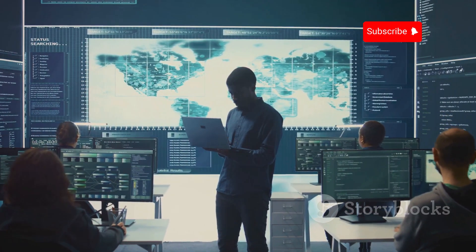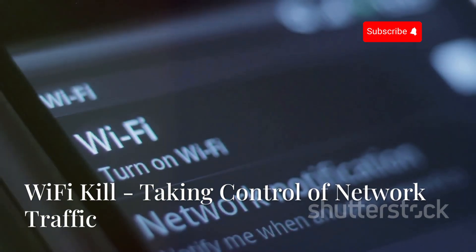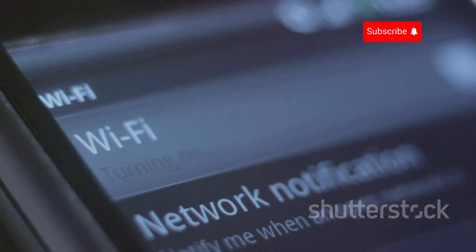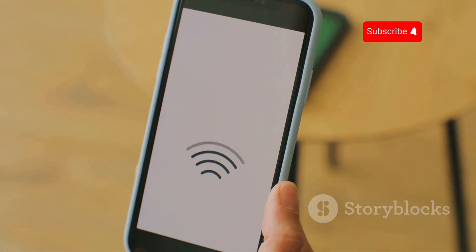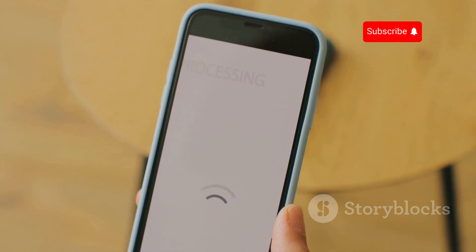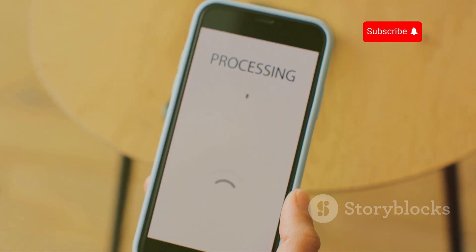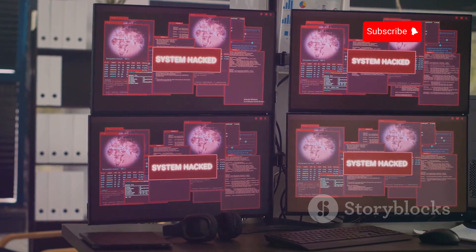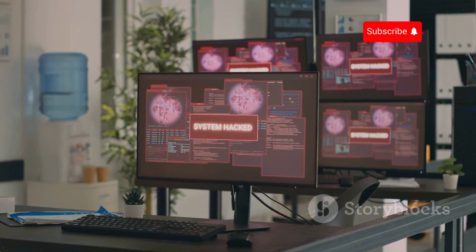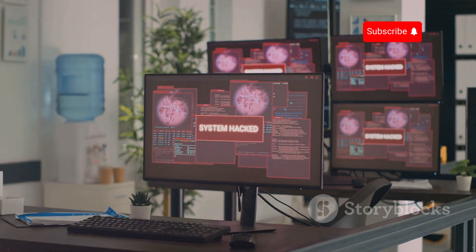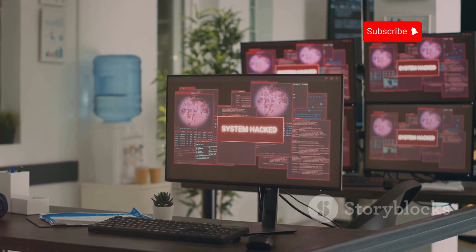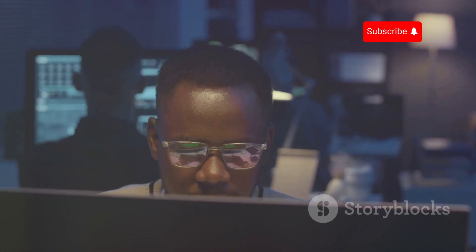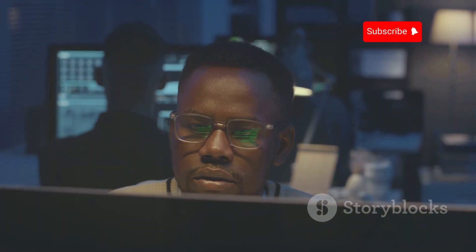Now let's talk about Wi-Fi Kill, a tool that allows you to control network traffic on a Wi-Fi network. Wi-Fi Kill identifies all devices connected to a network and allows you to selectively block or allow internet access. While it can be used for managing network bandwidth or preventing unauthorized access, it can also be used maliciously. Using Wi-Fi Kill to disrupt network traffic without authorization is illegal and unethical. Understanding how tools like Wi-Fi Kill work can help security professionals identify and mitigate network security risks.